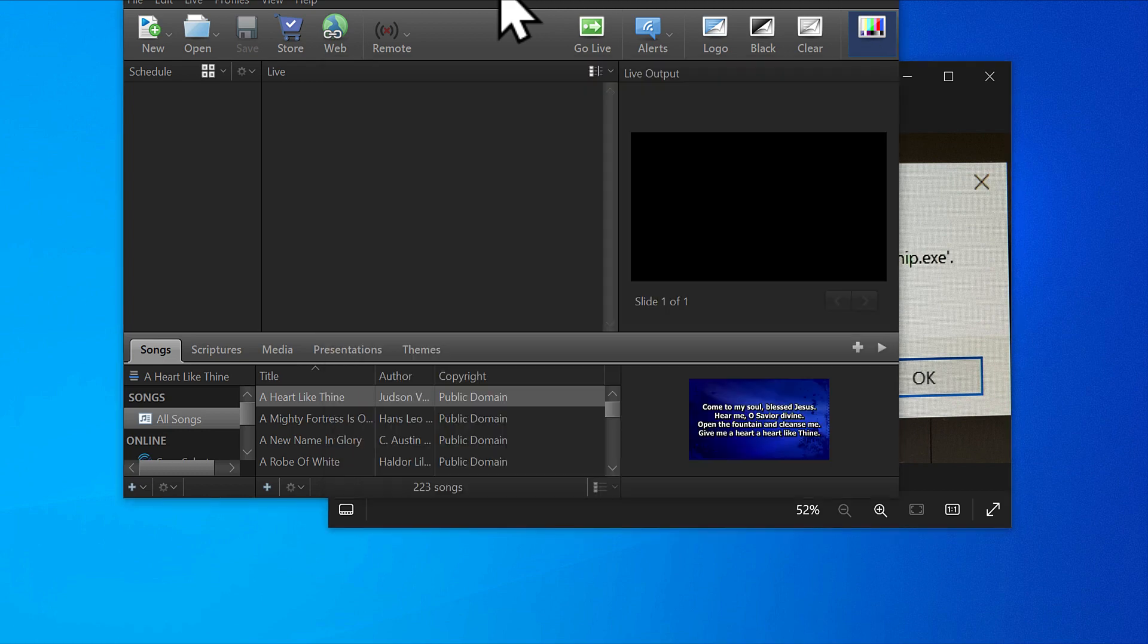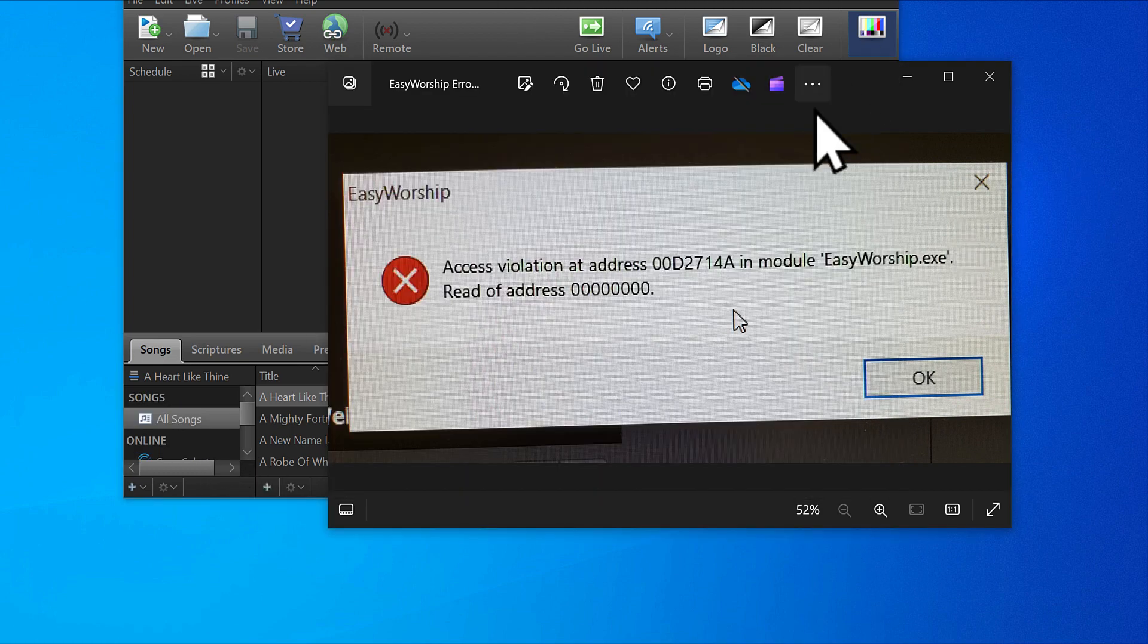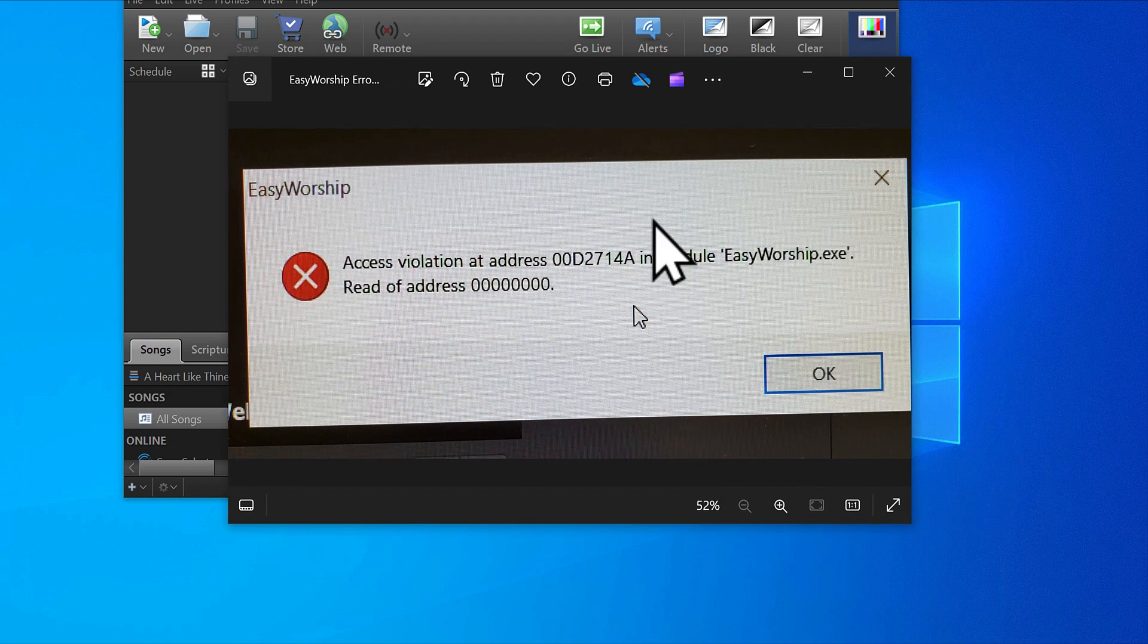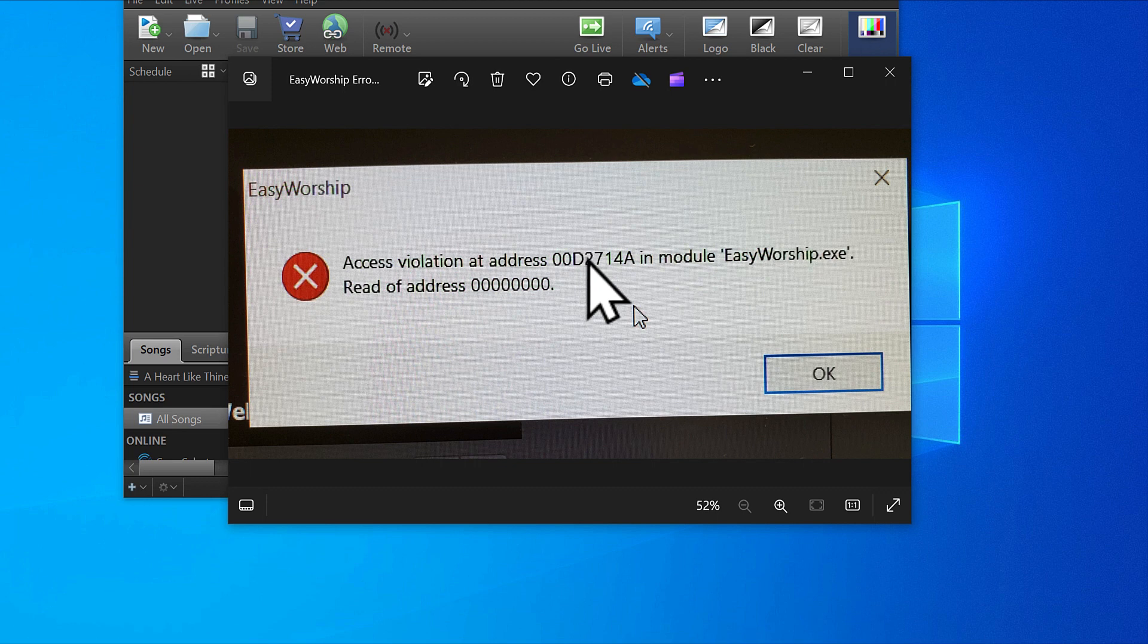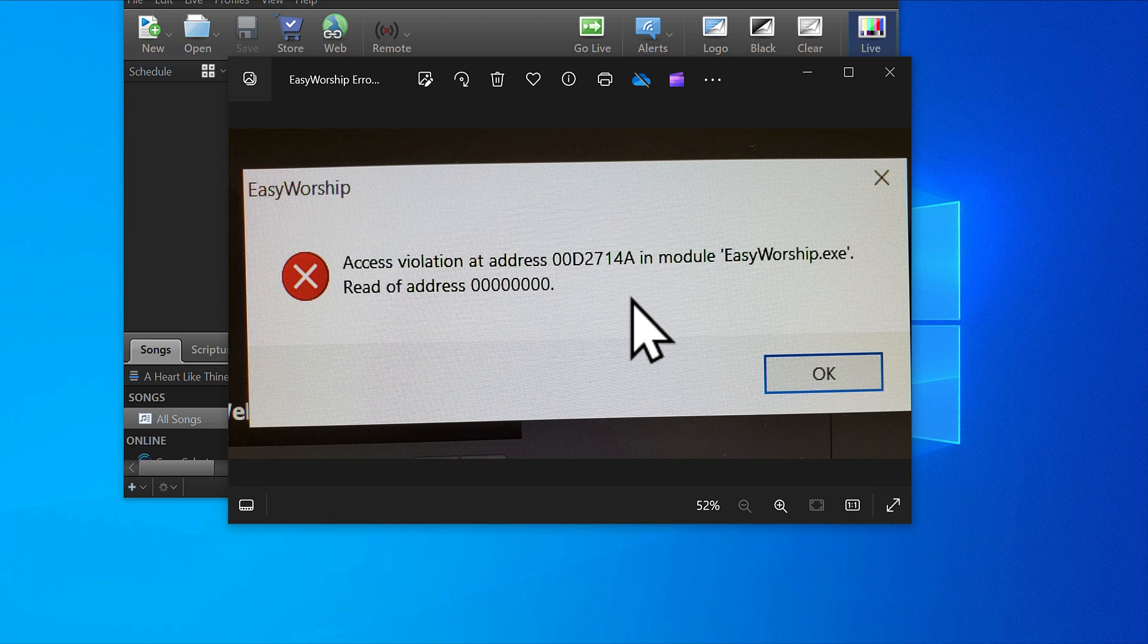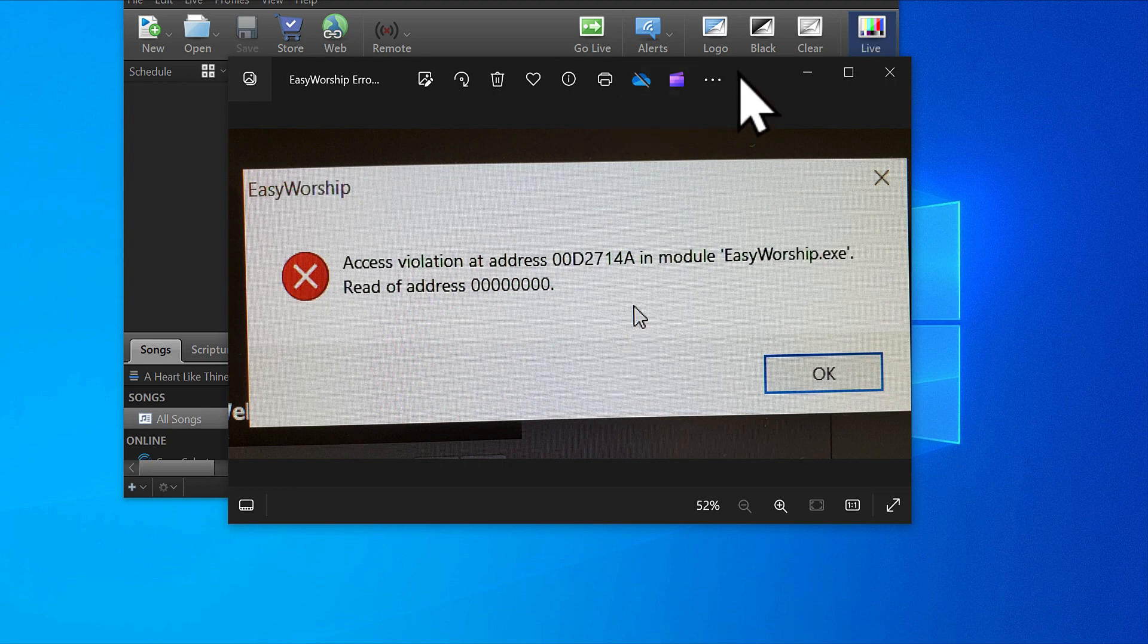My Easy Worship is open and working. If you have this problem when you're trying to open Easy Worship, the solution is very easy. The problem is that Windows is stopping Easy Worship from being able to read a particular file in the data.